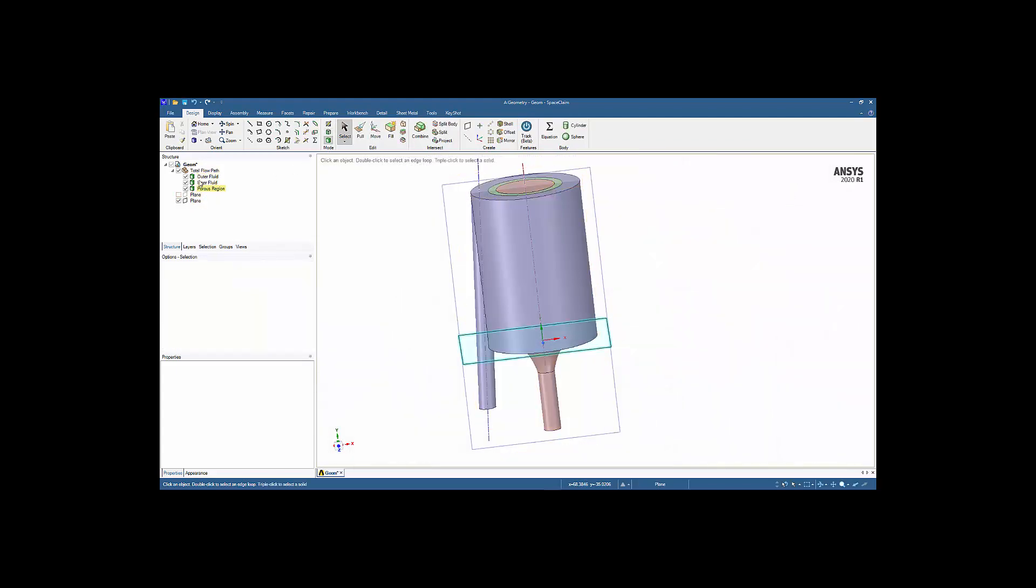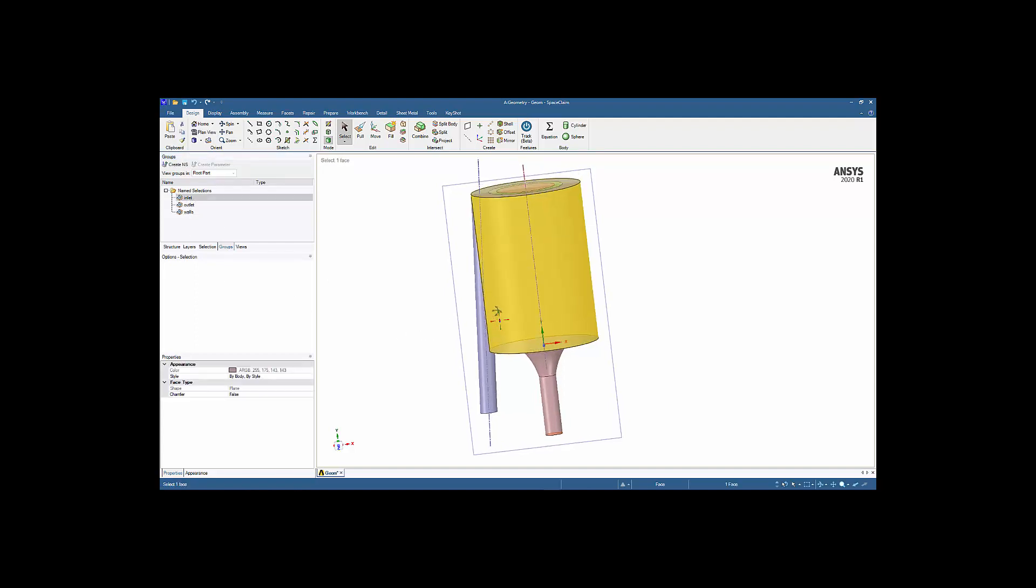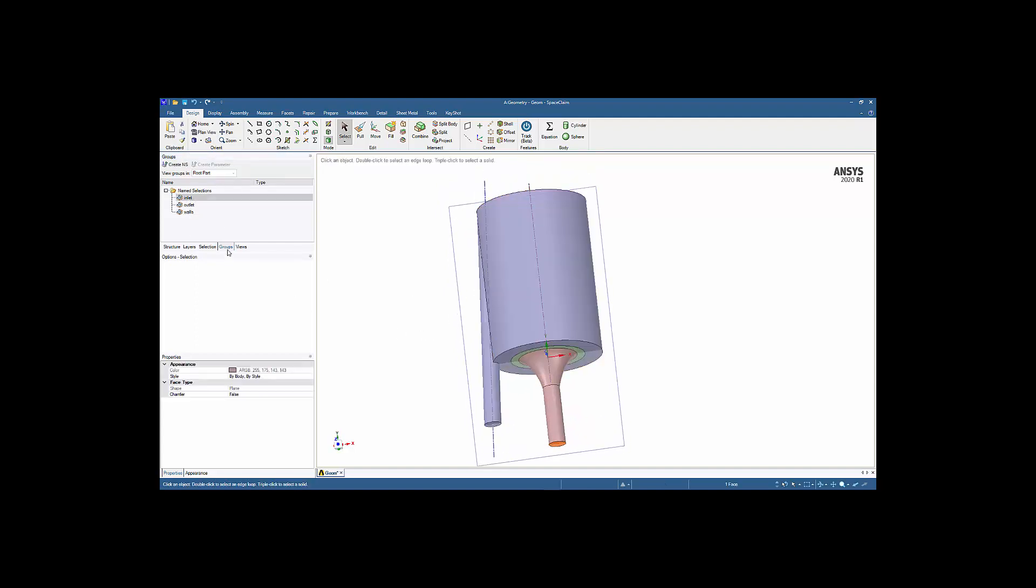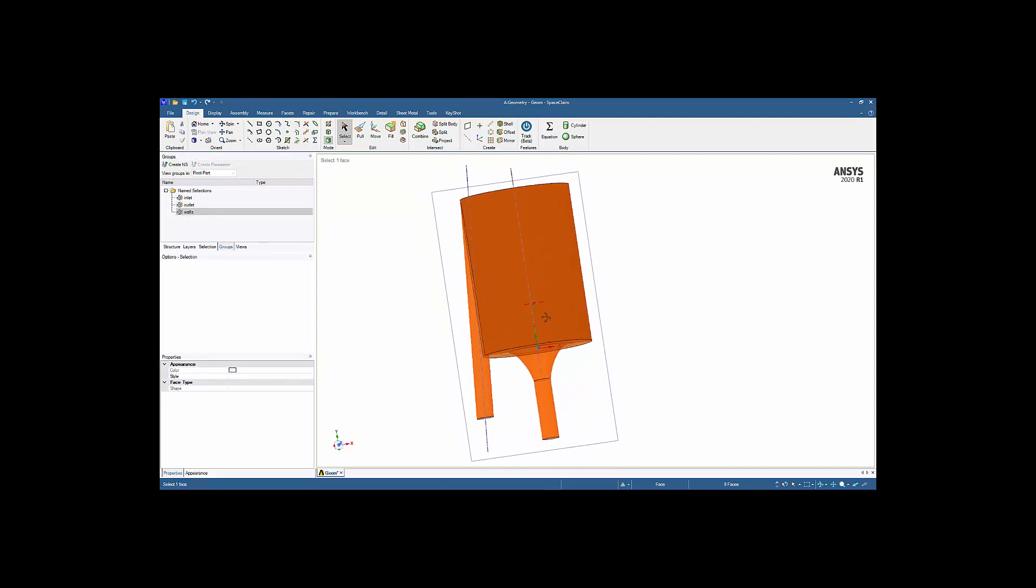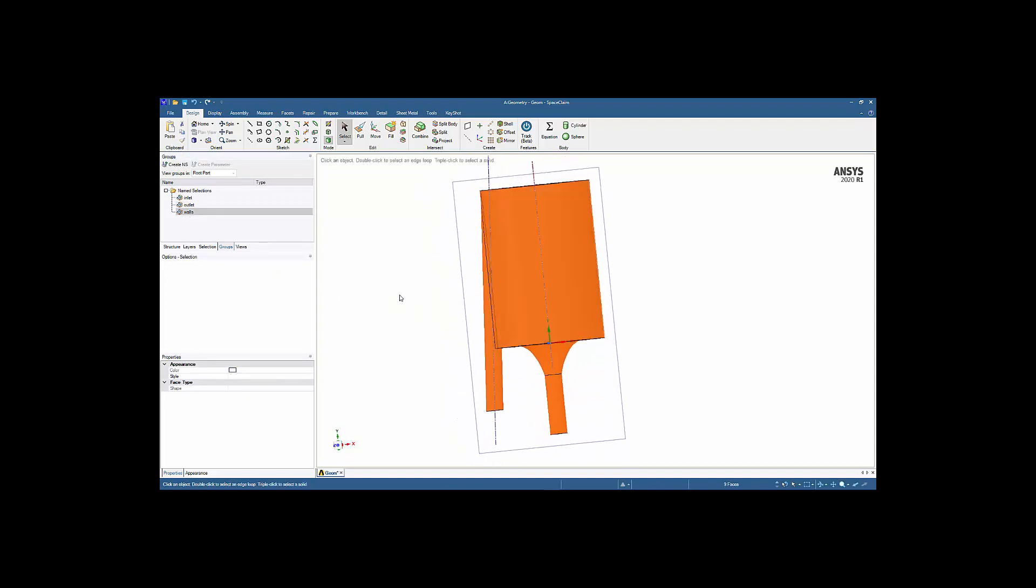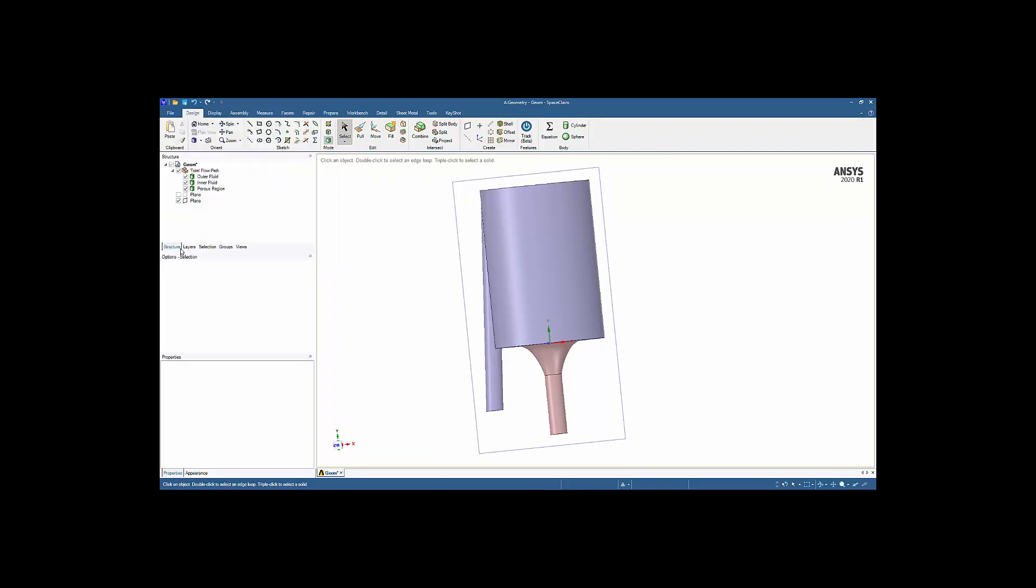So I'm going to go back and go to 3D mode. And then the other thing I'd like to point out here is under the groups area. That's where we create our name selections, which will be carried forward into Fluent meshing and then into Fluent. We have our inlet on the bottom, we have our outlet, and then we have the walls, all the surrounding walls of the design. So with that, really, this is a very simple geometry. We're going to close out Space Claim now and then move over to the Fluent meshing.